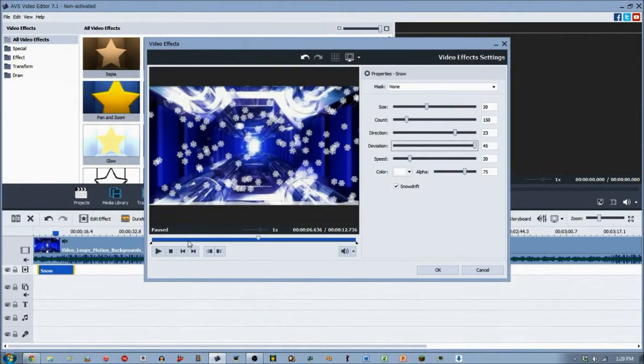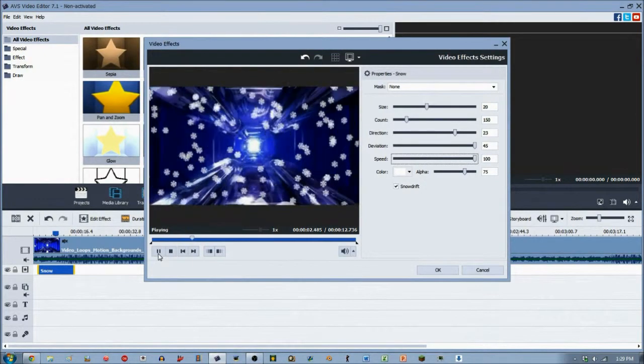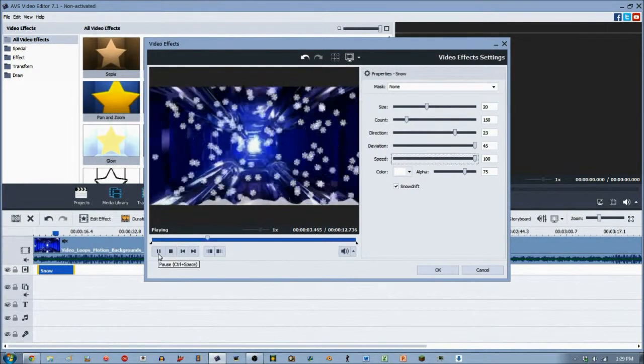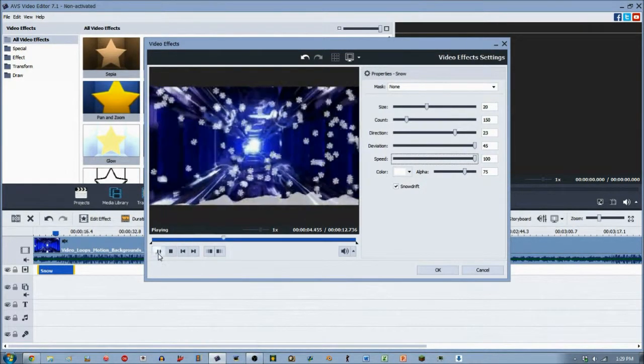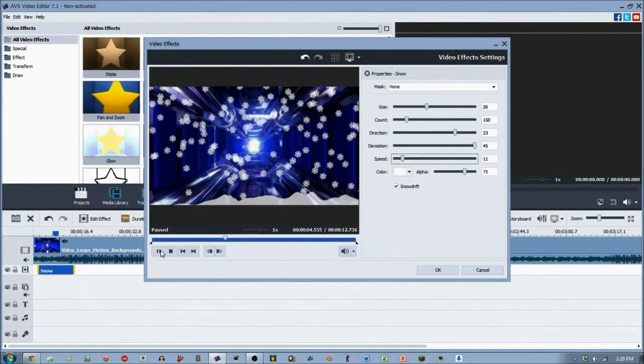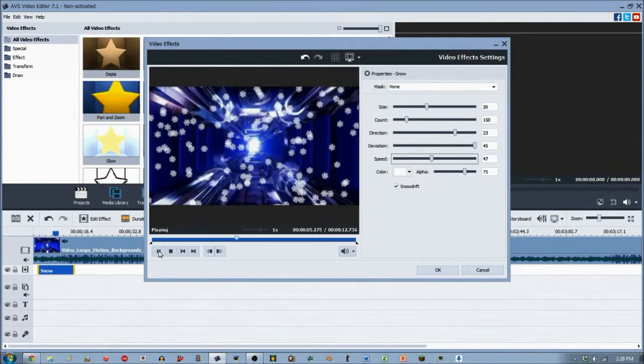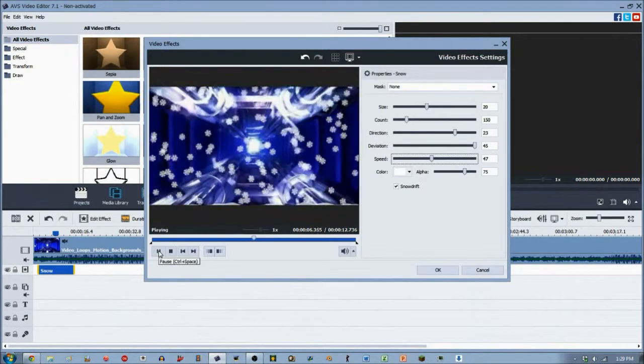And the speed is obviously self-explanatory. It's the speed at which they fall. So, if we increase that all the way, lots and lots of particles are falling all at once. Very fast. So, let's decrease that a little bit. I might be too slow right there. And there you go. That seems pretty good.